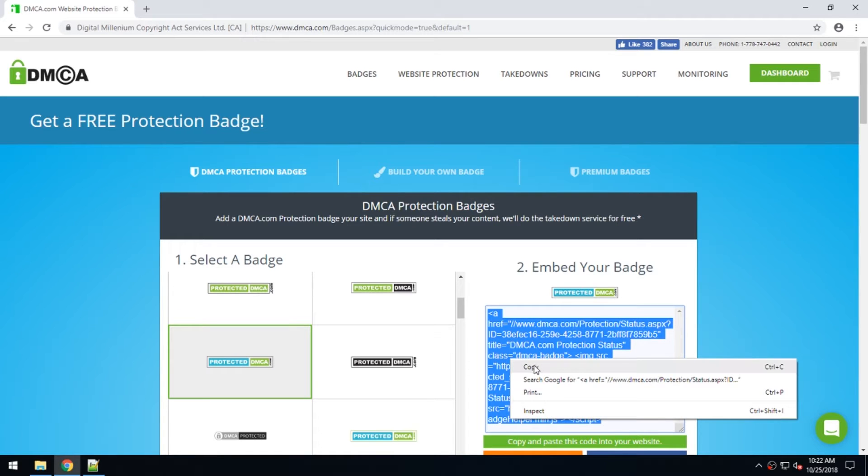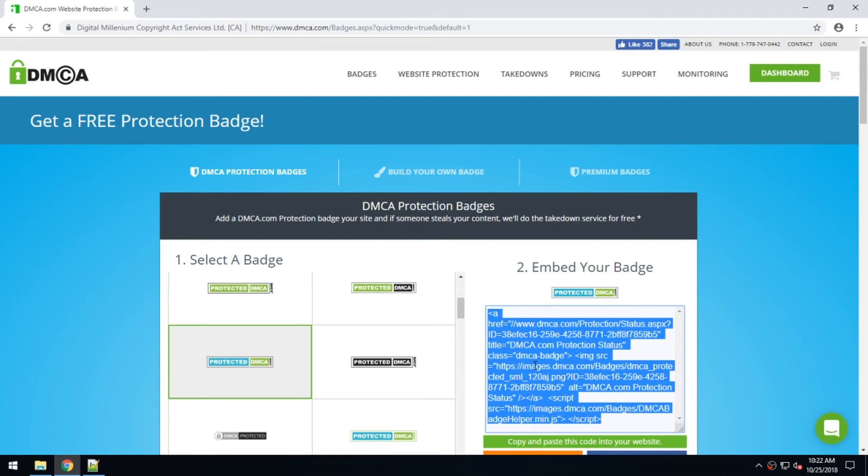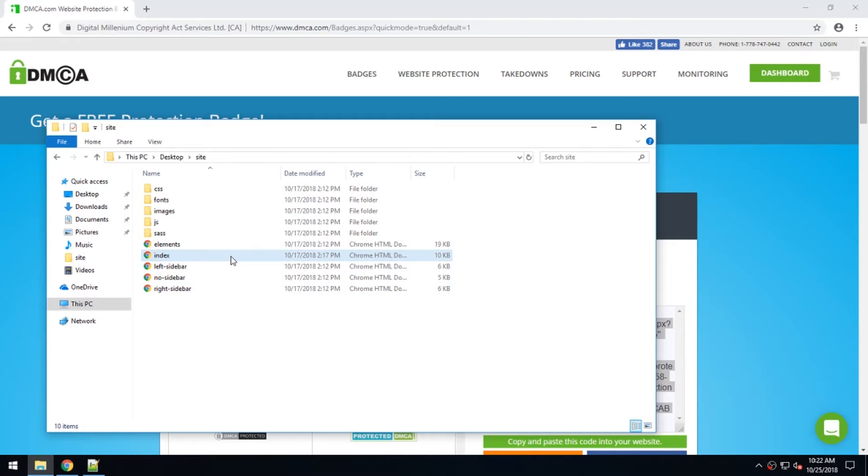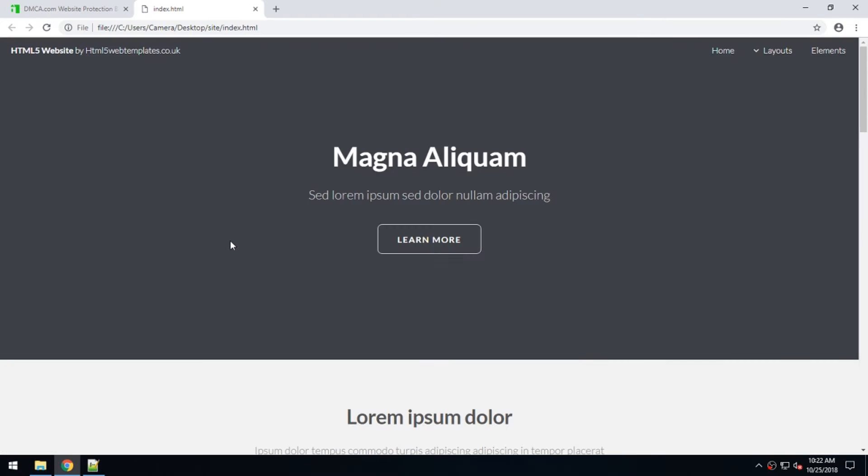Once you select that badge, you'll notice that on the right-hand side, the copy-paste code is highlighted in blue. You're now going to proceed to your site index.